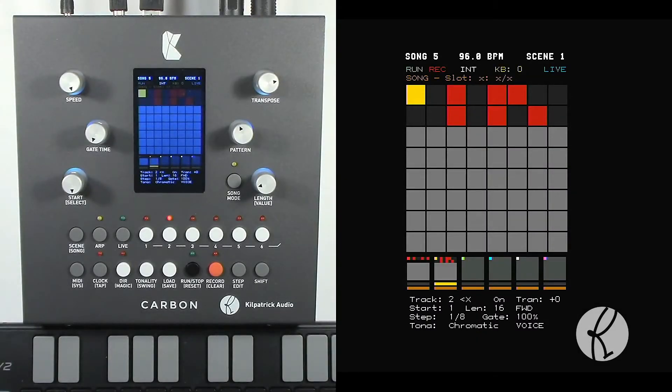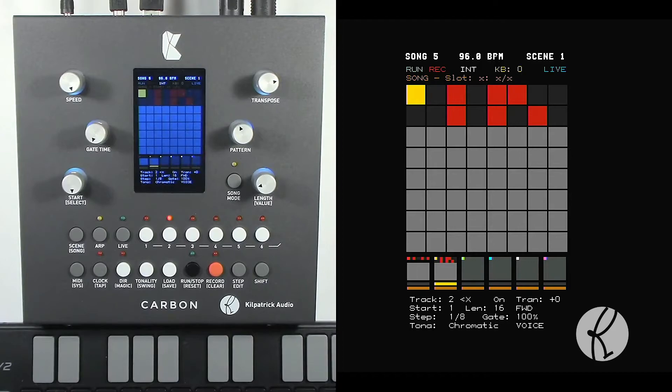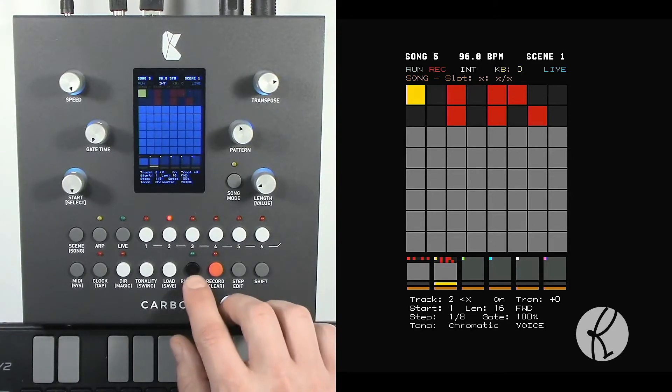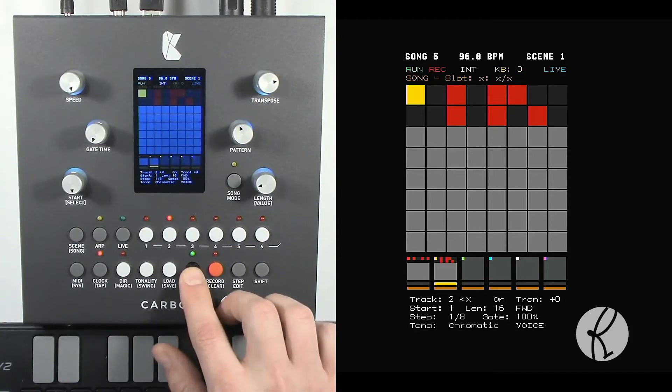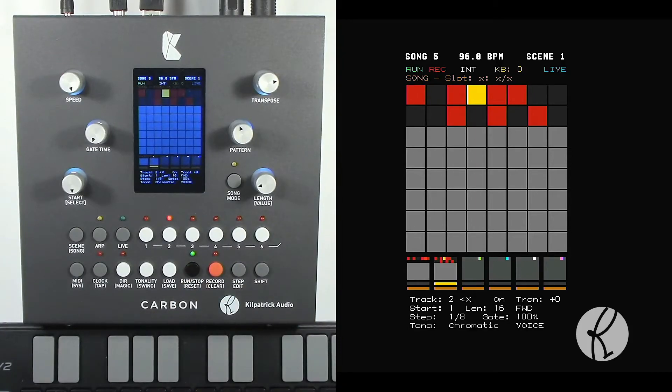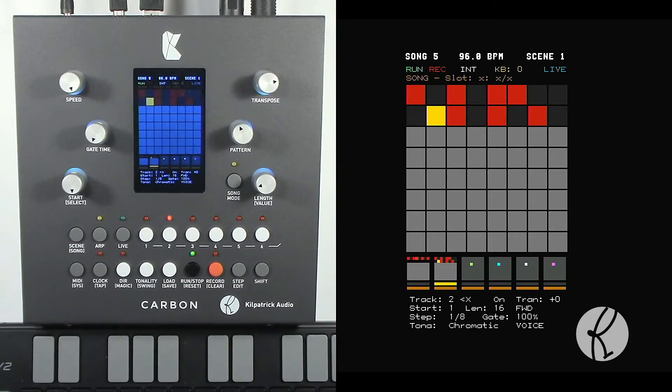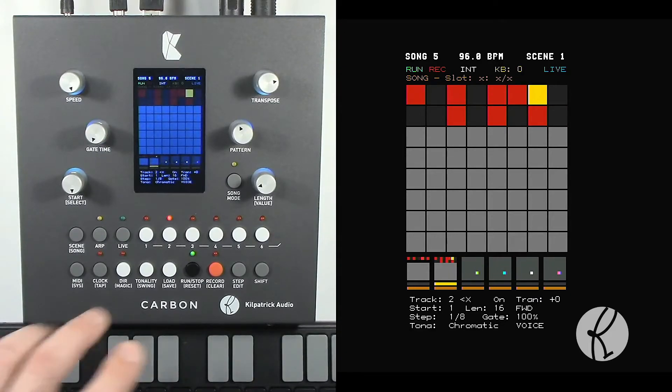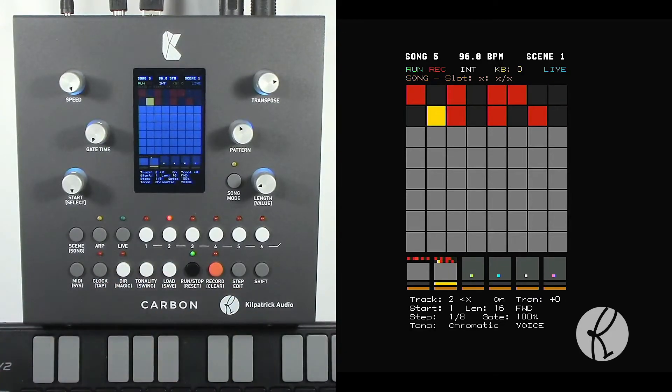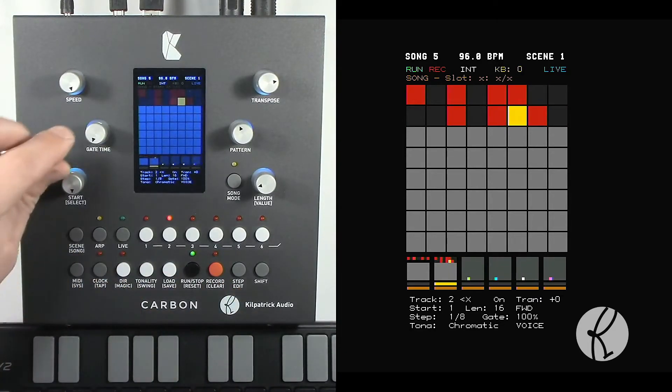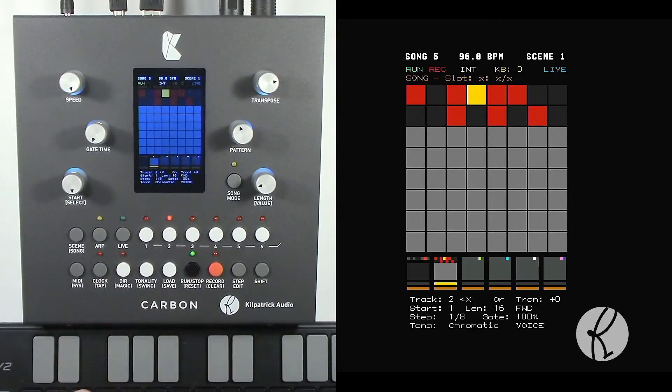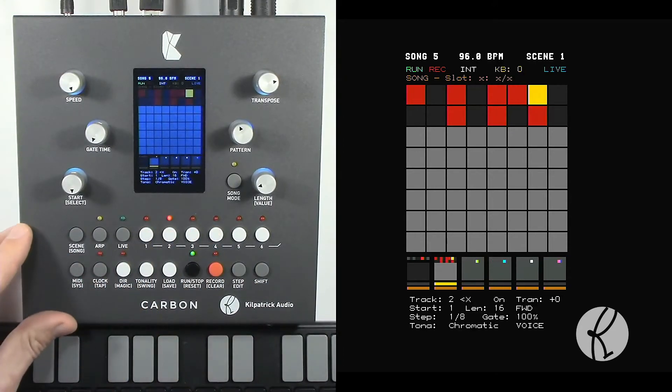Let's talk about a few of the other things that you can do while the sequence is running. For instance, let's get this playing again. On track two you can hear we've got this bass thing playing. Let me mute track one for now.